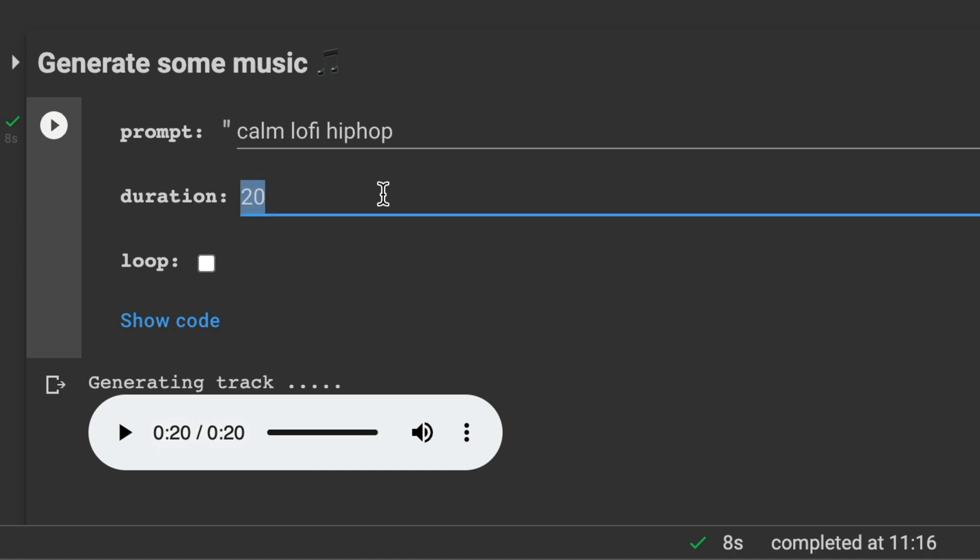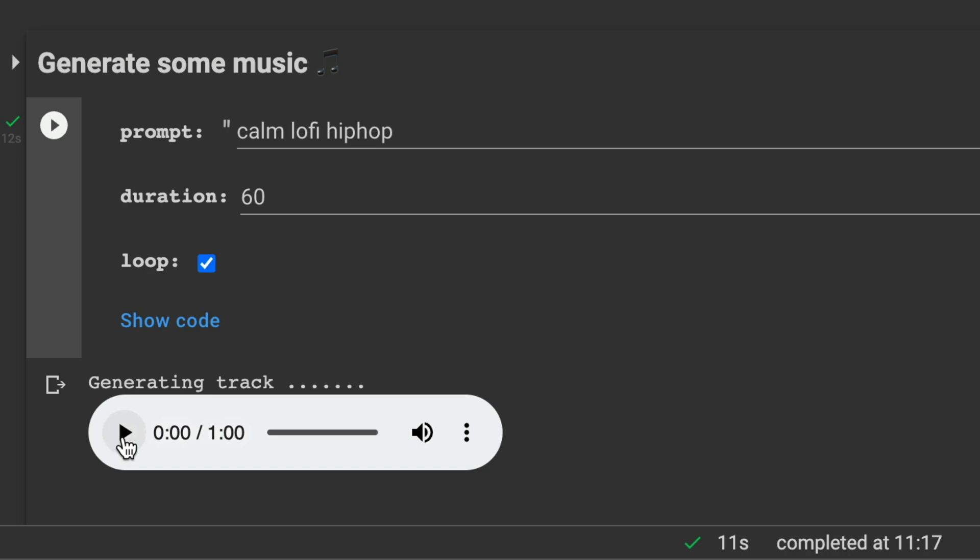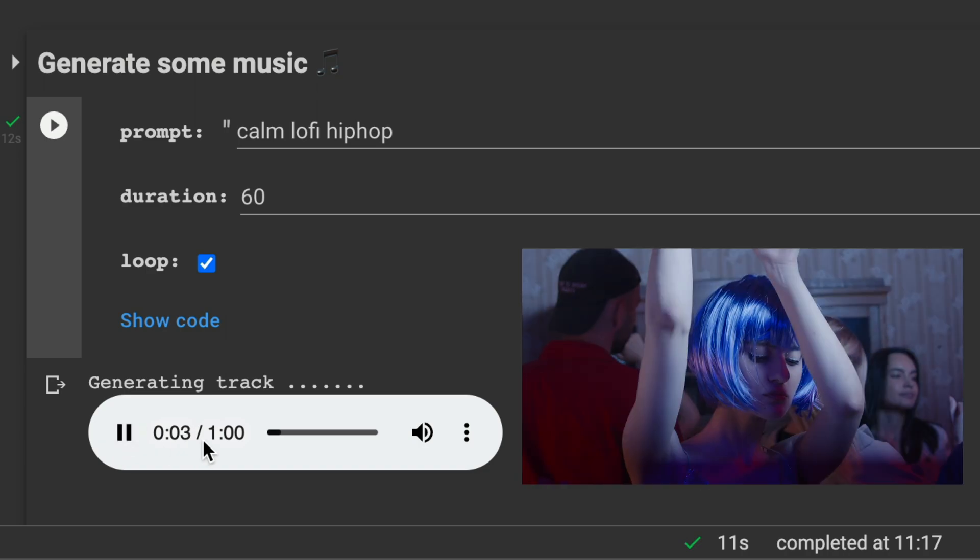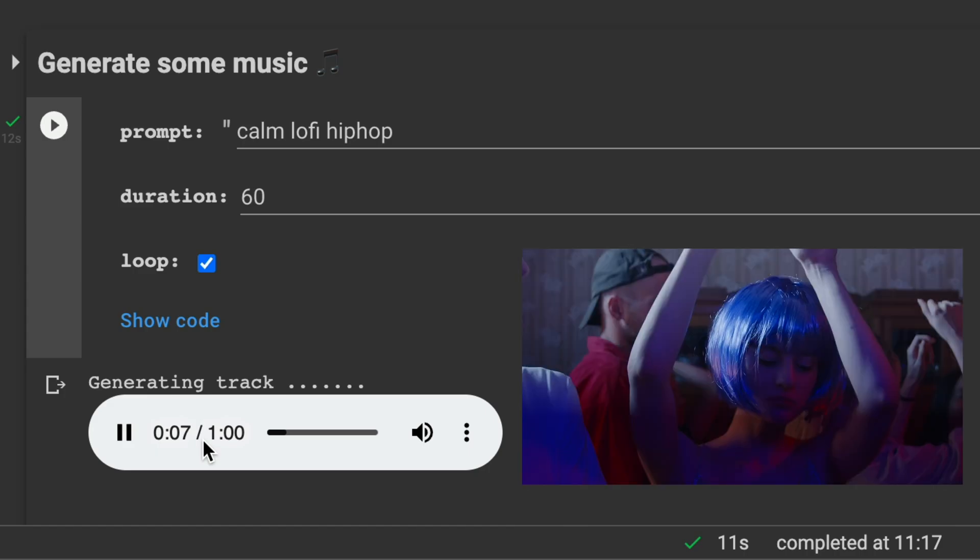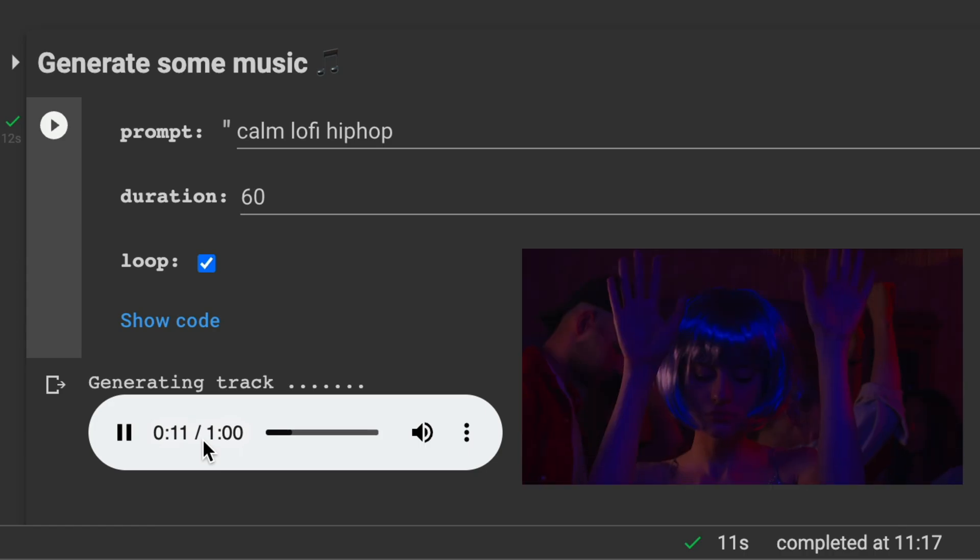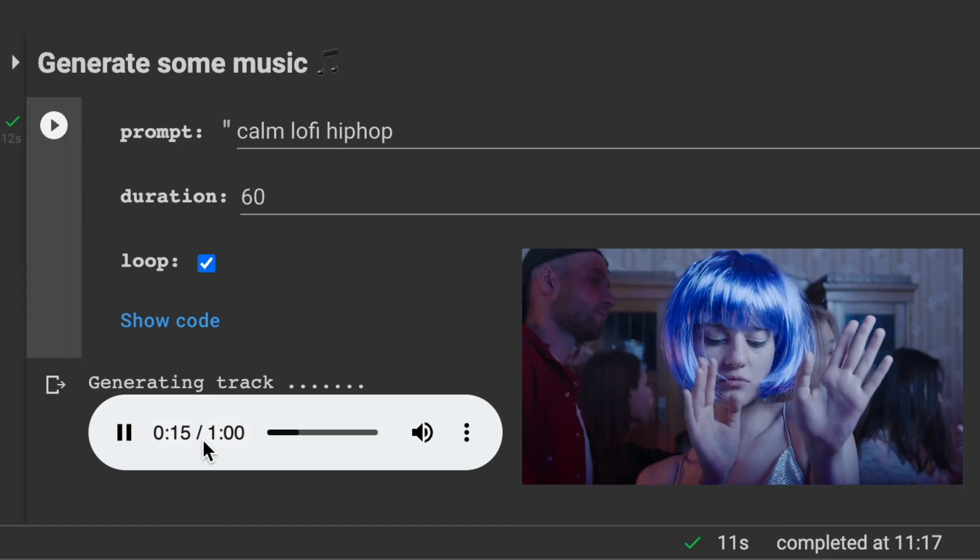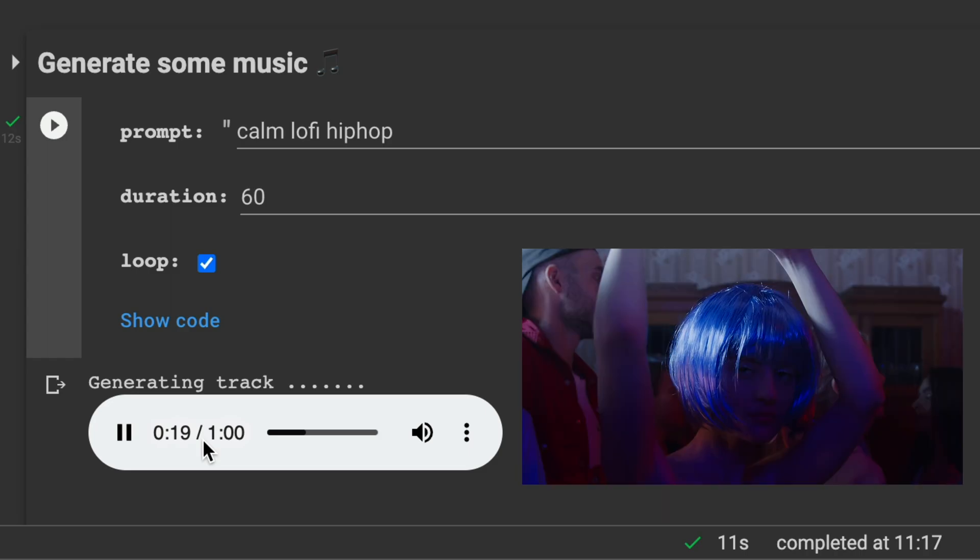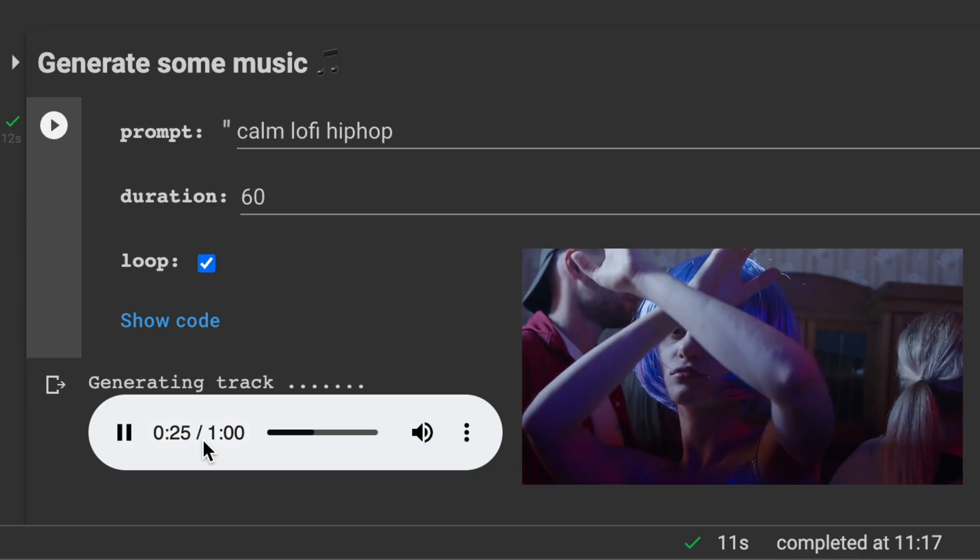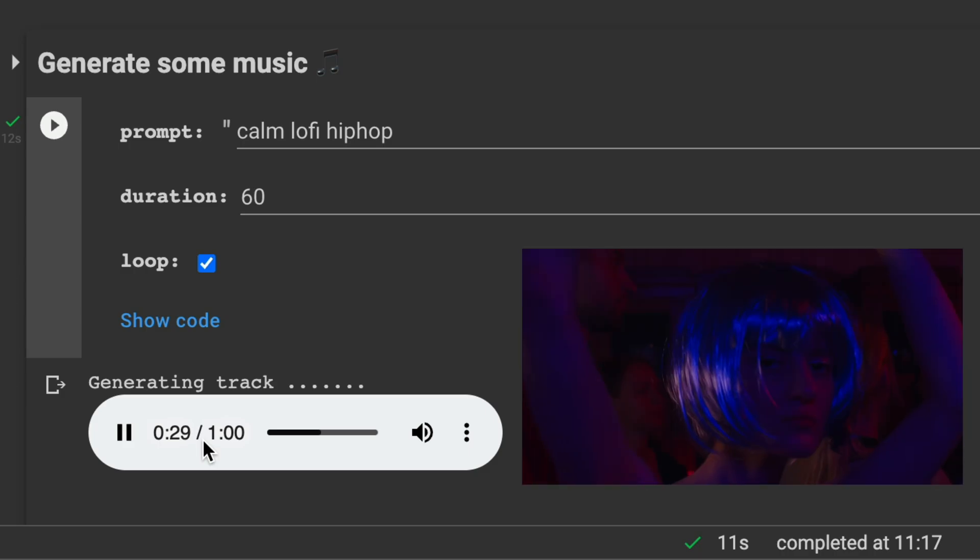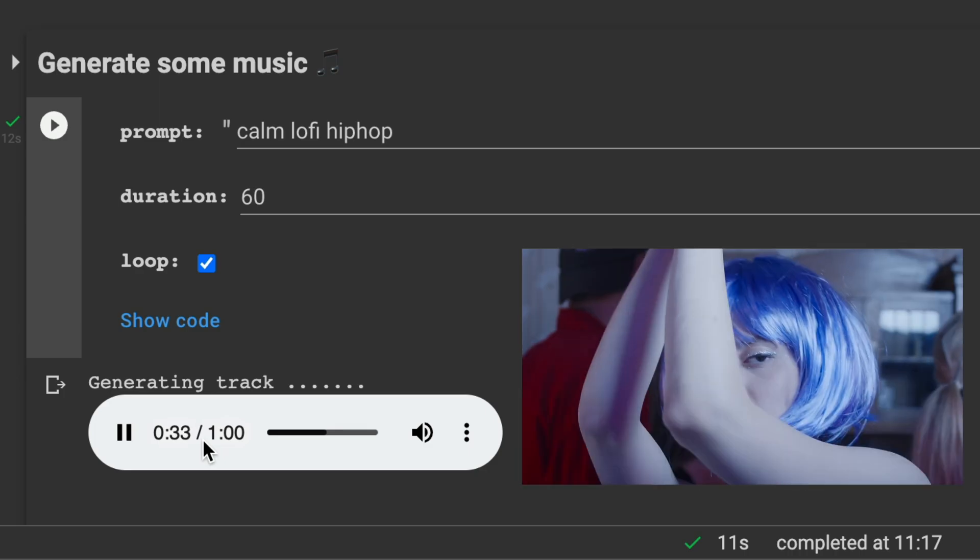So let's try something like 60 seconds and make it loopable. Okay. I feel like a beat wouldn't be bad now. Can it deliver?